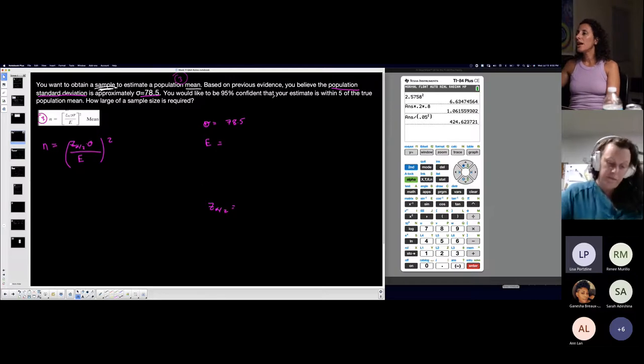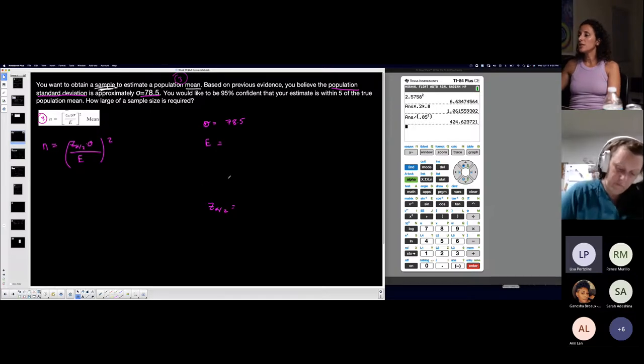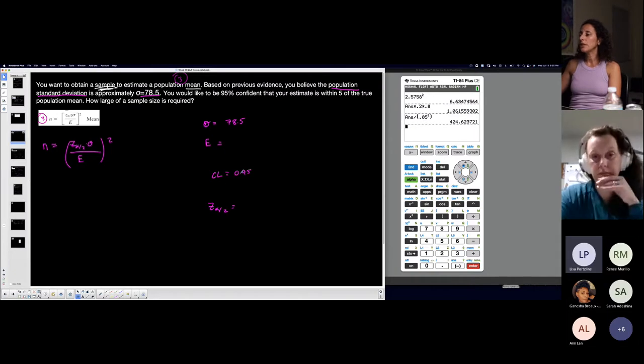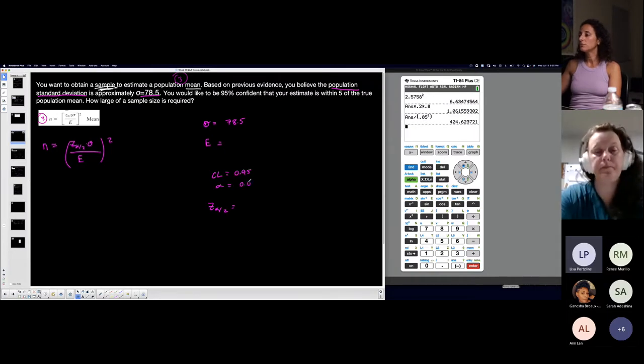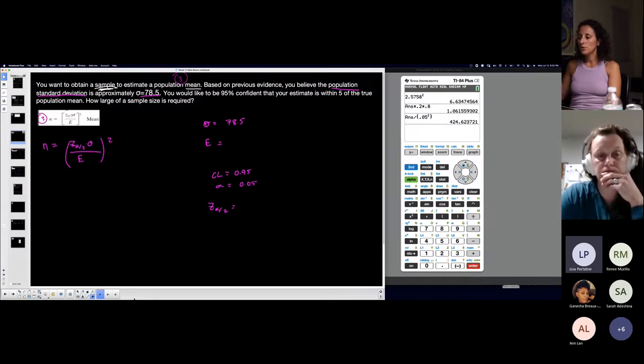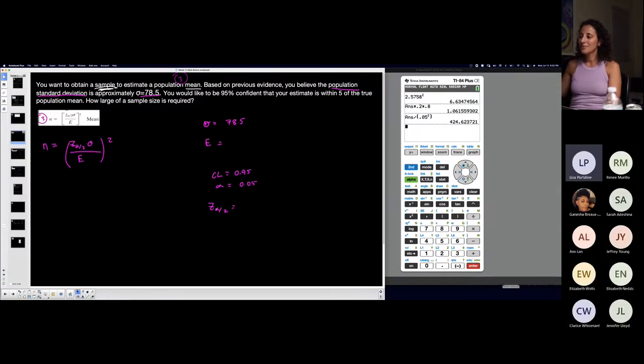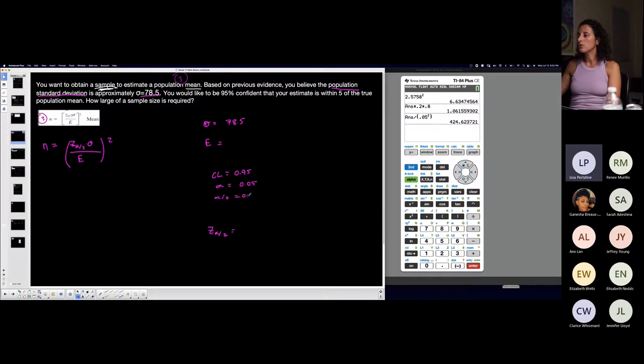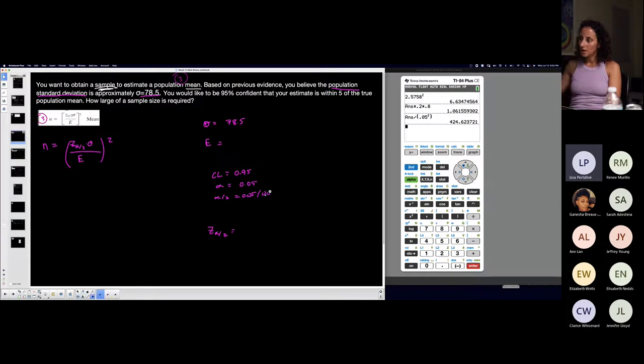You would like to be 95% confident, so my confidence level is 95%, which means that's gonna give me alpha. I get so used to it, right? This is one minus that, alpha over two. I could just kind of breeze through it because of the repetition.